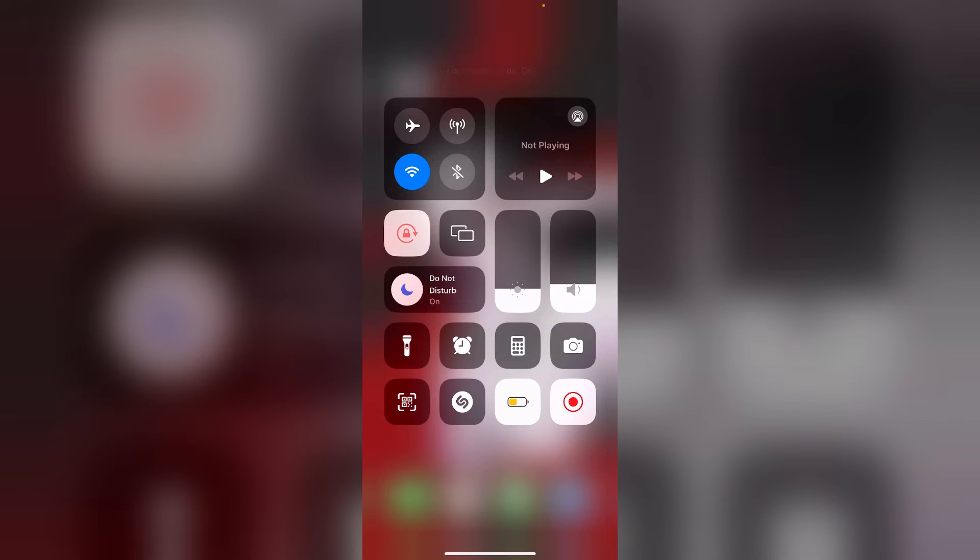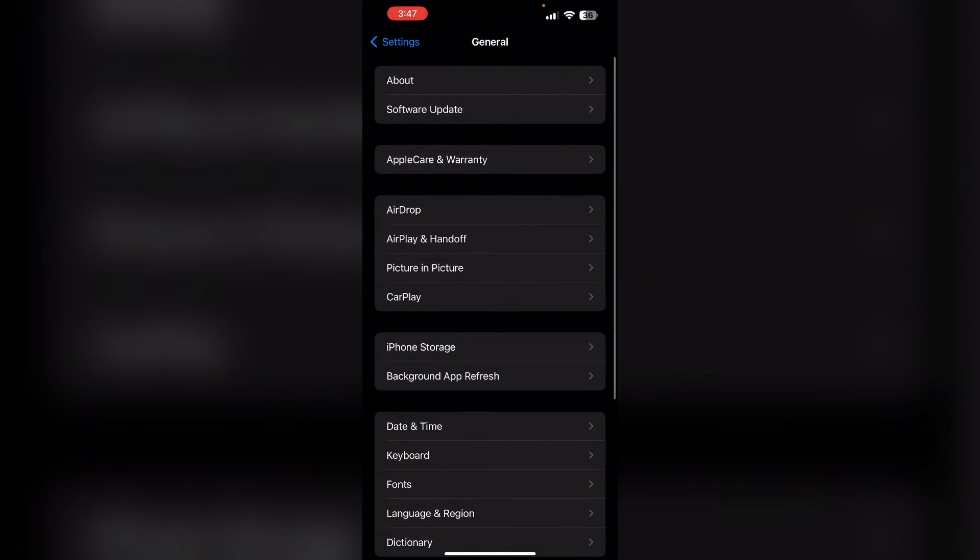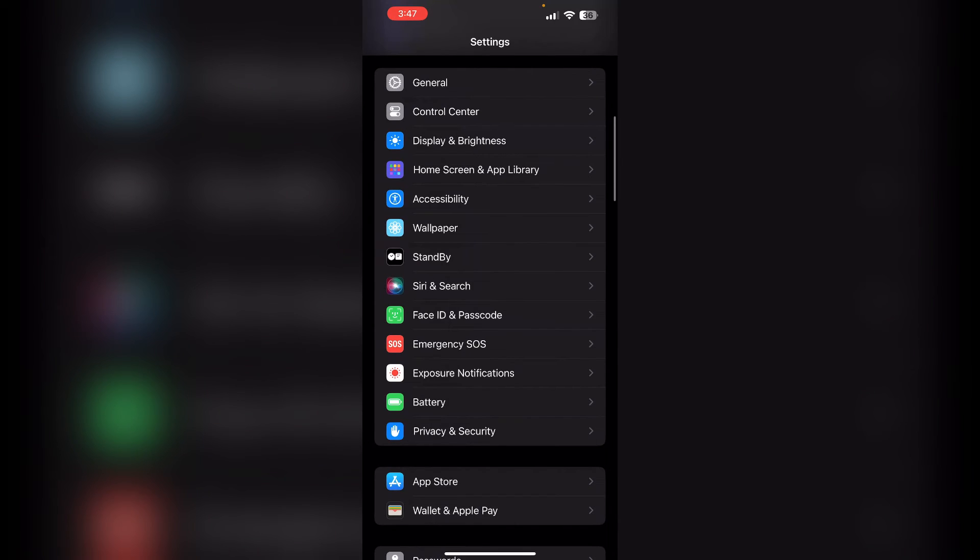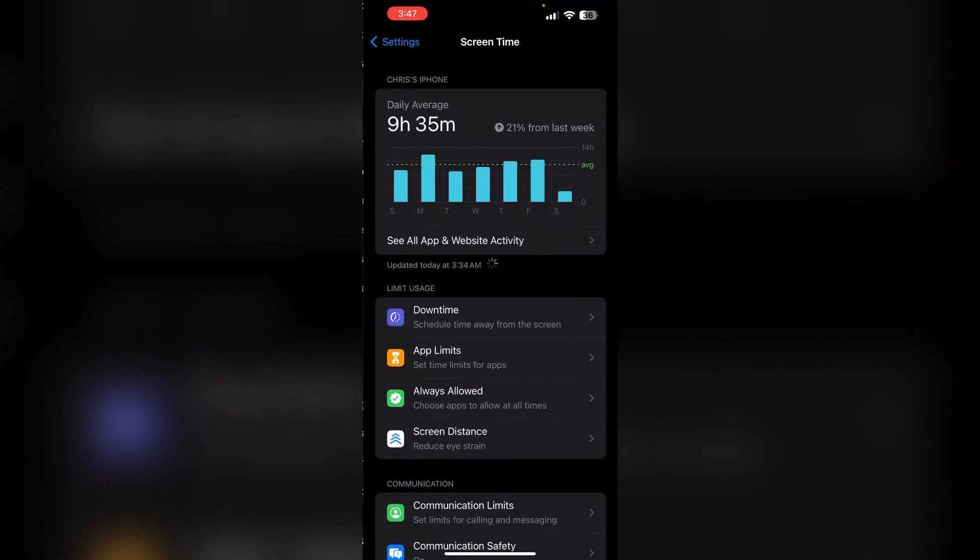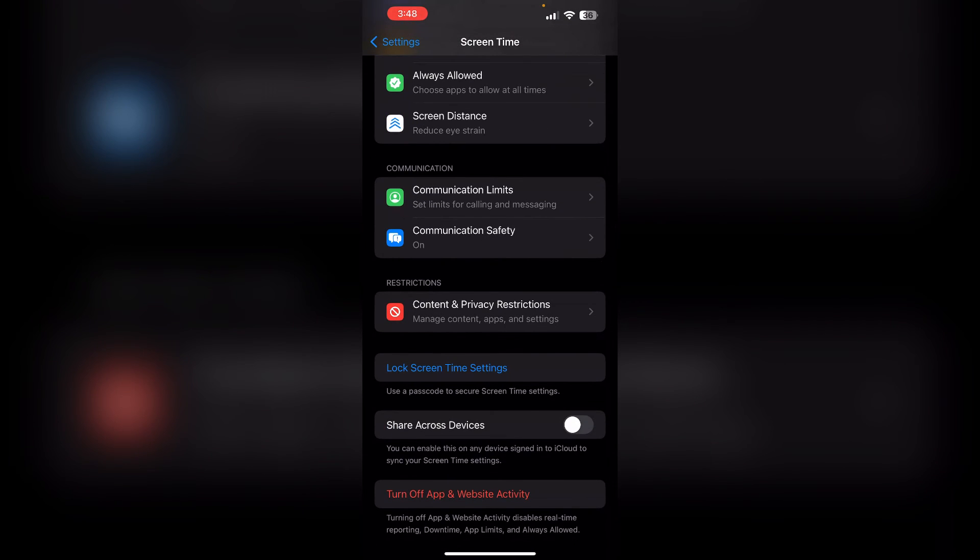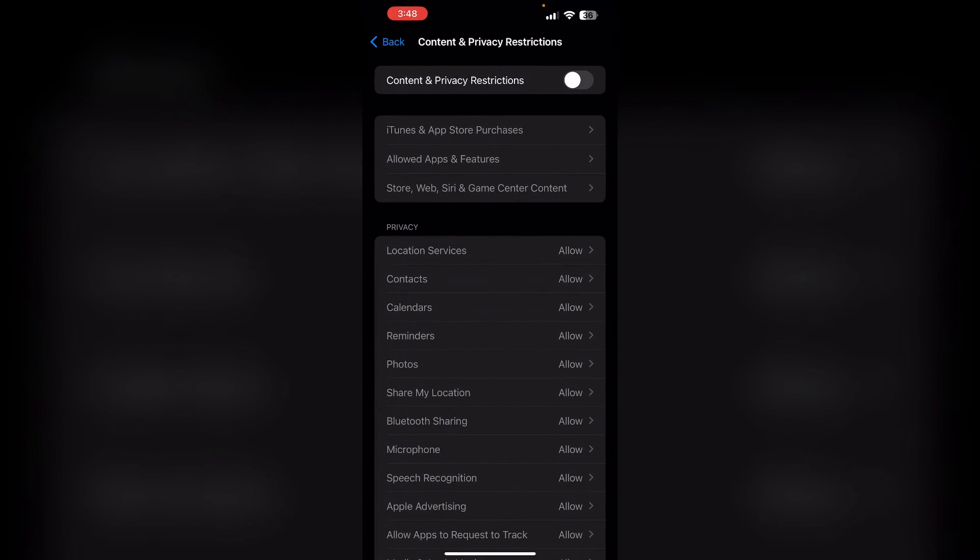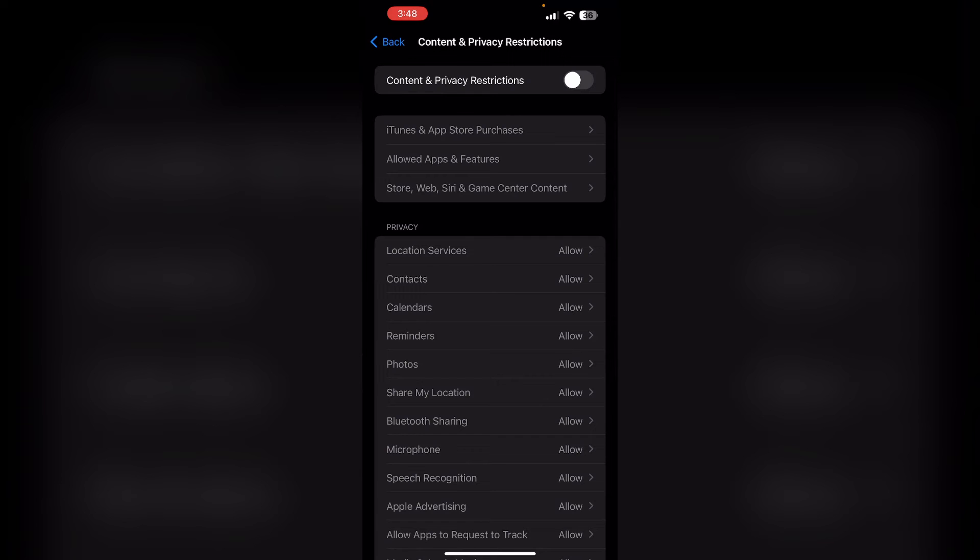Four, check restrictions. Navigate to Settings and then Screen Time, and scroll down till you find Content and Privacy Restrictions. Make sure you have enabled screen recording.